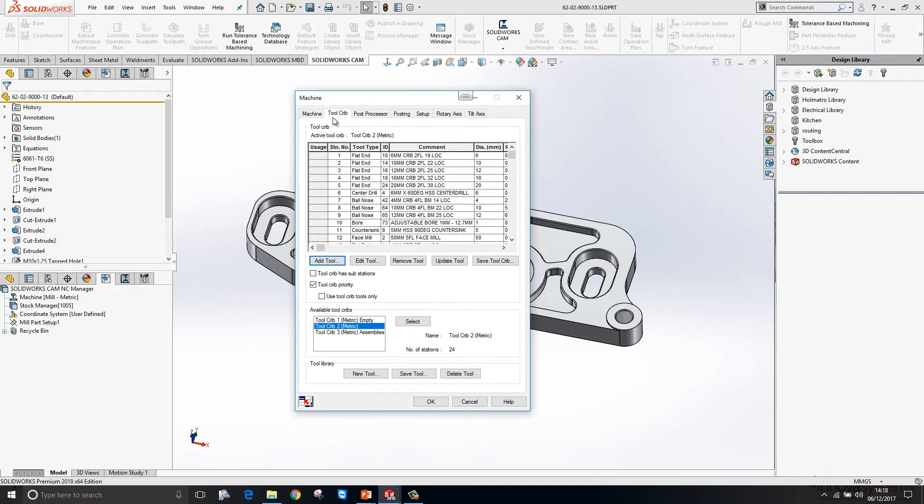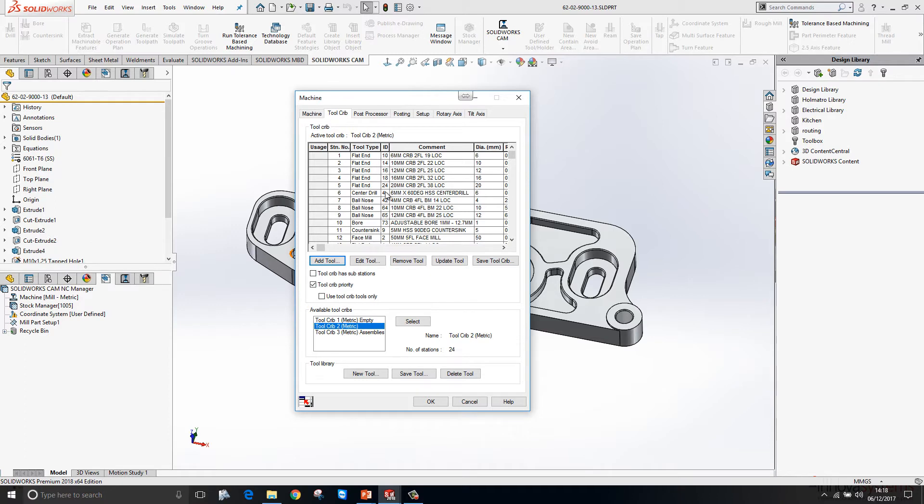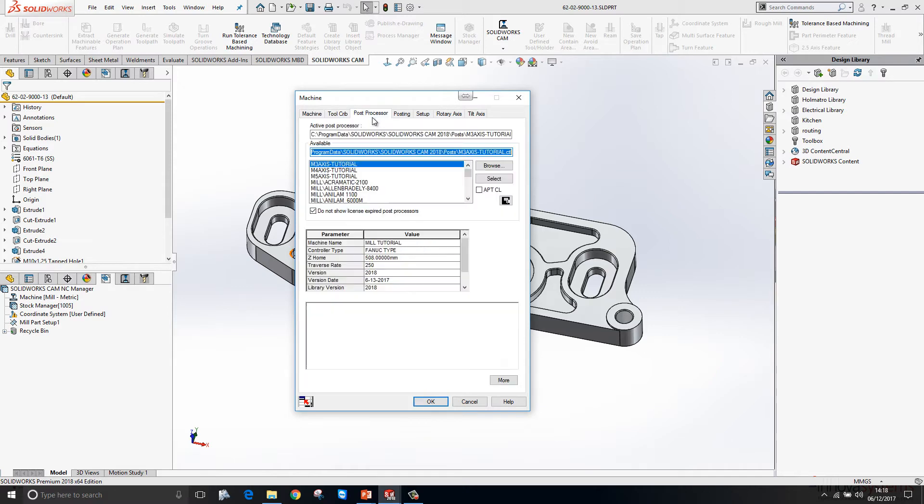We then go to our tool crib. This is what we load our machine up with - these are the tools that we use. Within here we can add tools, we can edit the tools that are there, we can remove tools from our tool crib. Once we have our tool crib set, we can save that away for reuse later on.